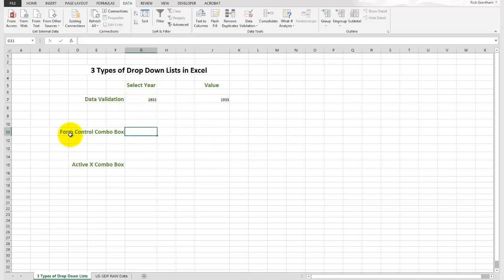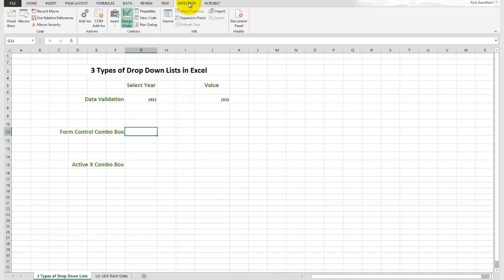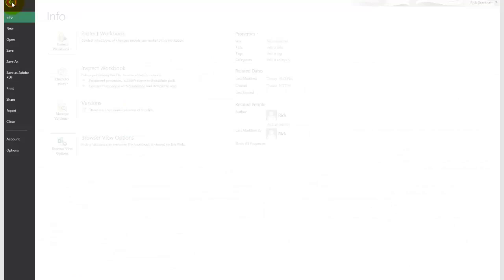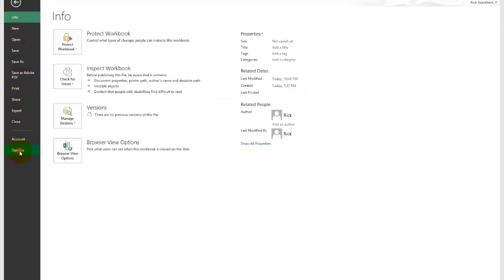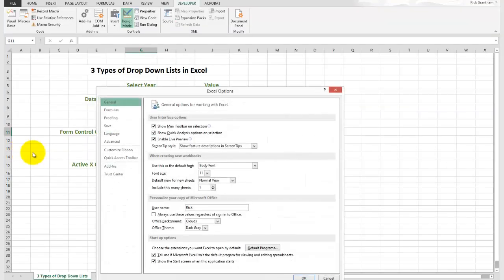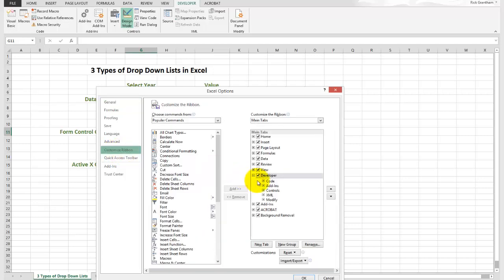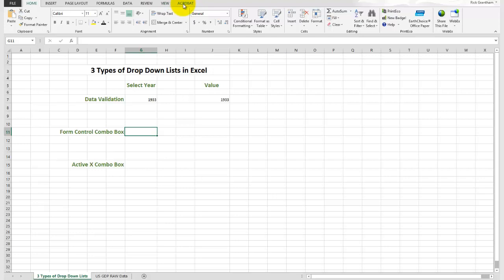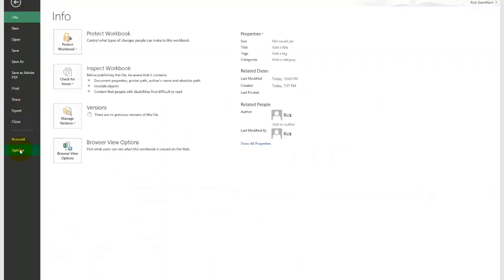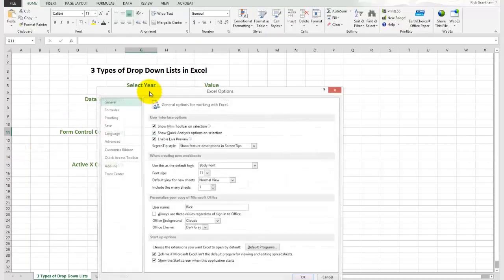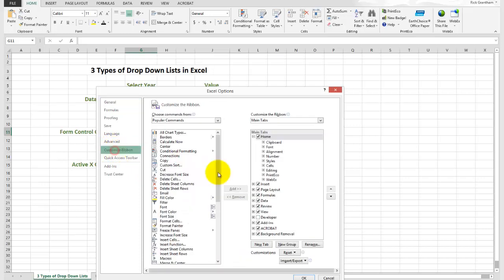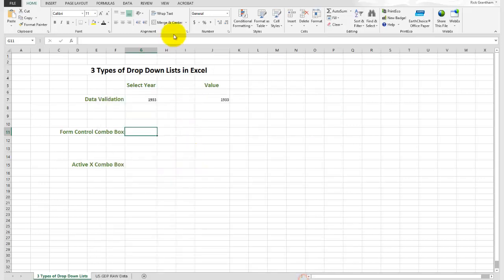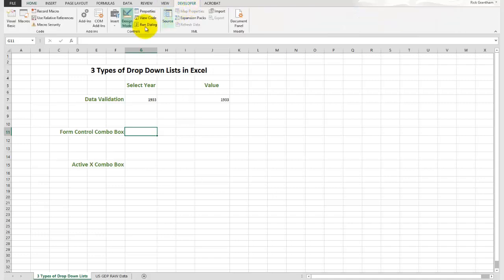Option number two is your form control combo box. Now this requires an extra tab within your Excel spreadsheet. It requires this developer tab. You may say, Rick, I don't see that tab anywhere. Here's how you get to it. You come over to file, options. In options you'll see customize ribbon. When you select that, you'll see there's a developer tab here. Usually that's unchecked by default. If we were to uncheck it, you'll see developer disappears. So now that we go to the developer tab...